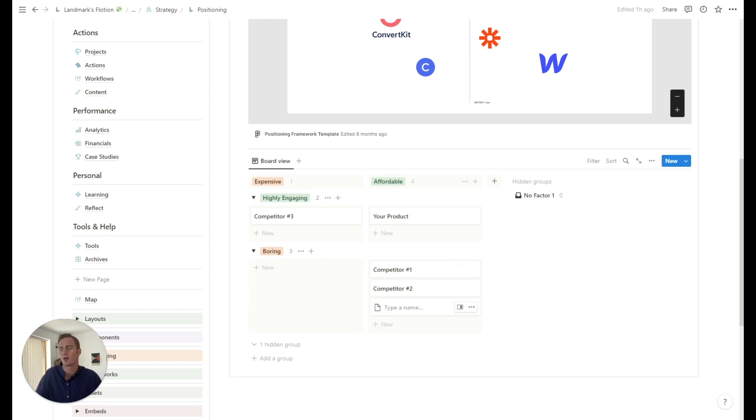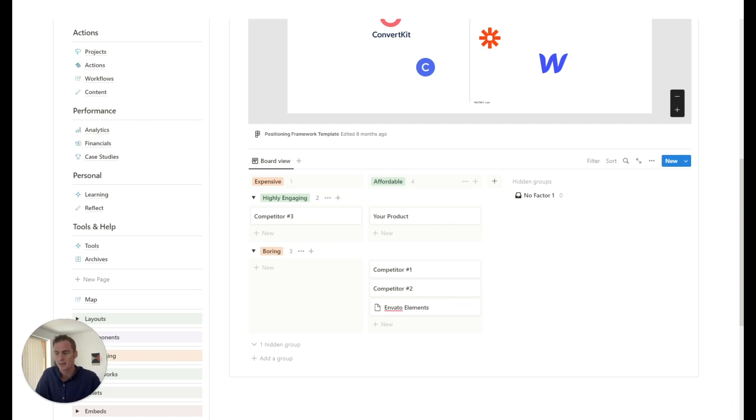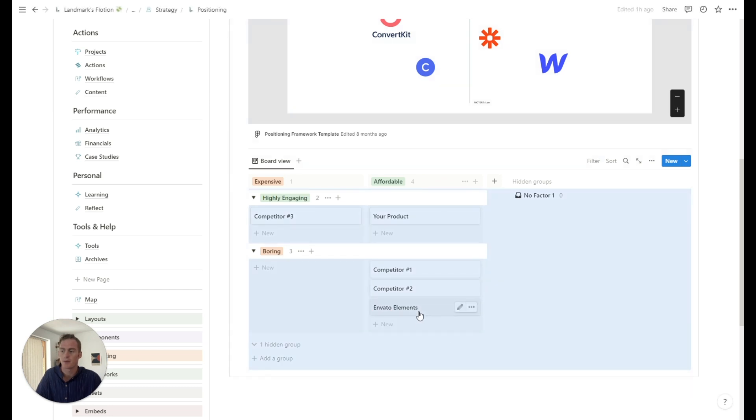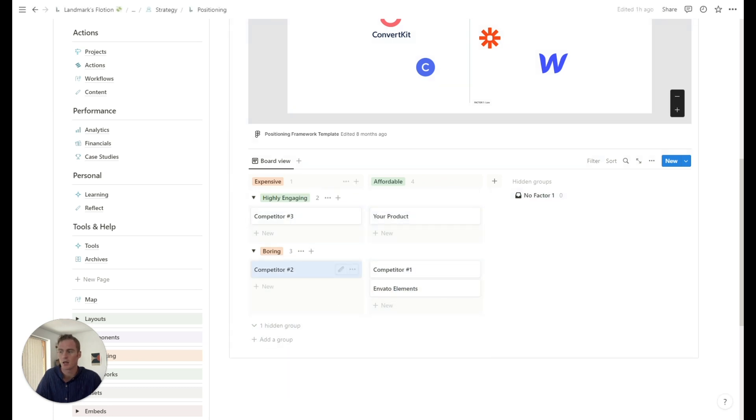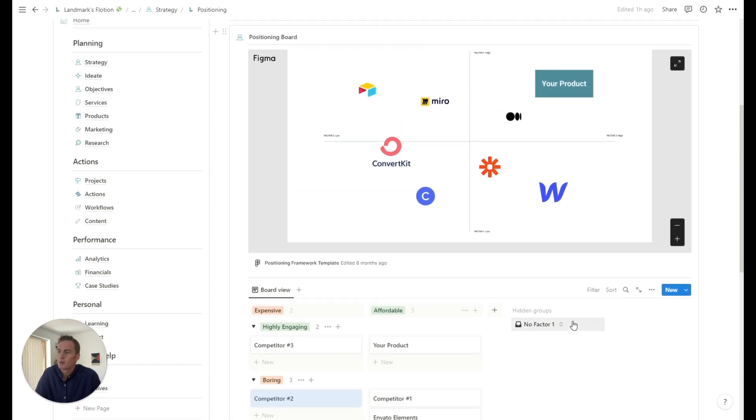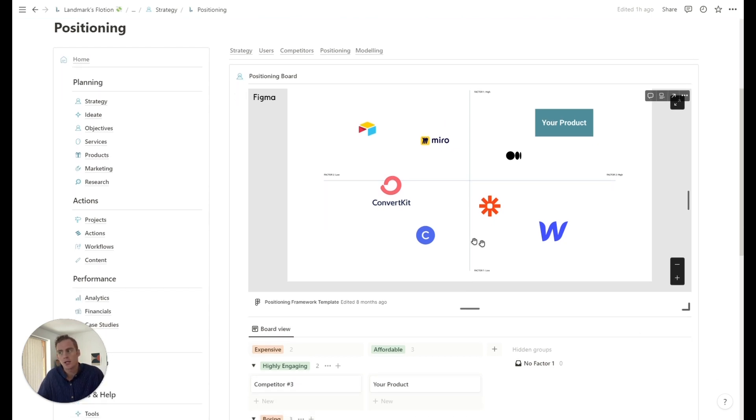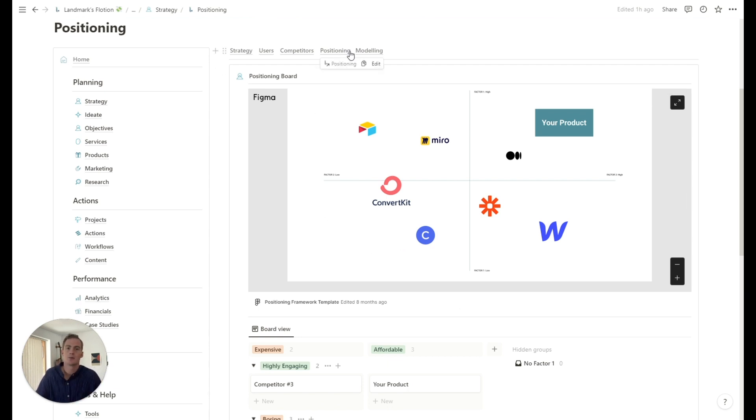So we could write a specific competitor in here. And we have Envato elements down here. And we can move our competitors, obviously, based on what we think. So this is how we could quickly remind ourselves of what are the two key factors that we want to keep in mind for our positioning. And it's a neat way to just summarize what it is that we've been working on for this strategy section.